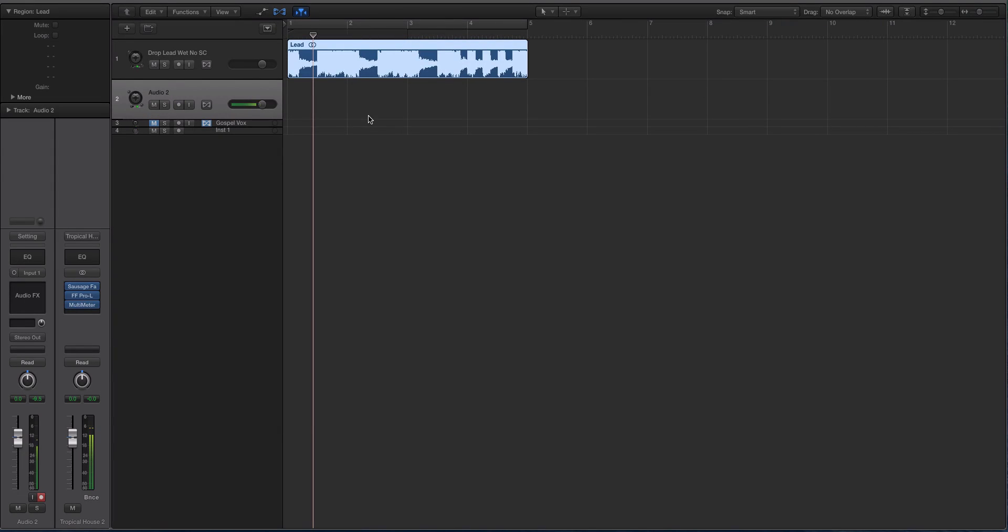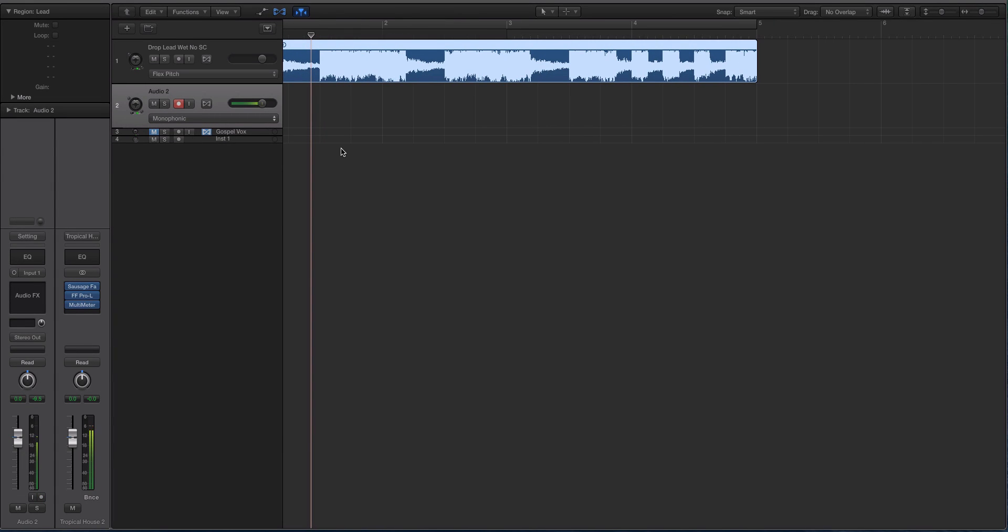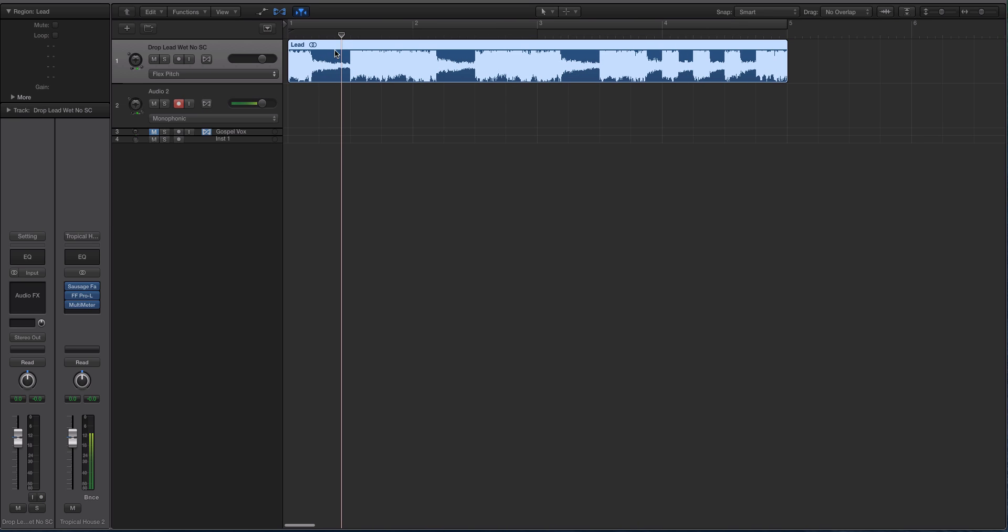Hey guys, this is Echo Soundworks and you are checking out a Logic X tutorial for ADSR sounds. This video is going to be a really quick one, but it should be a pretty cool one.